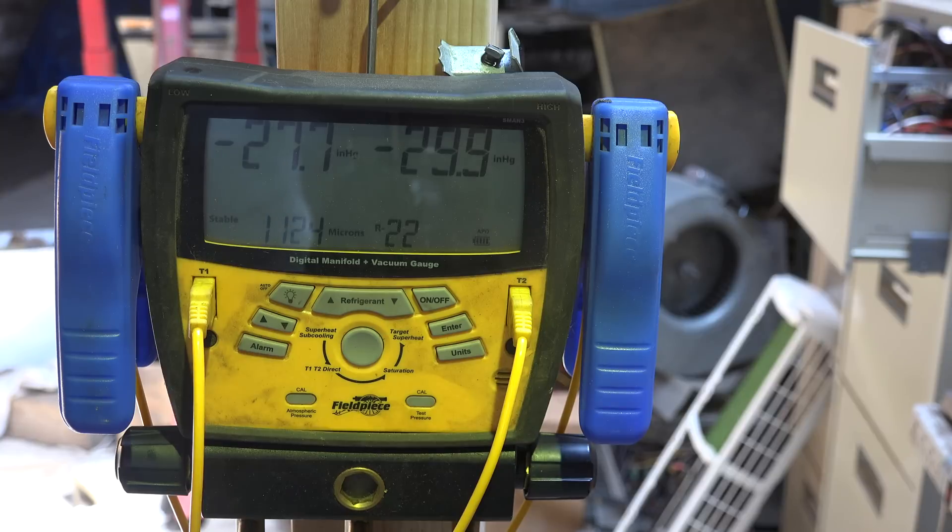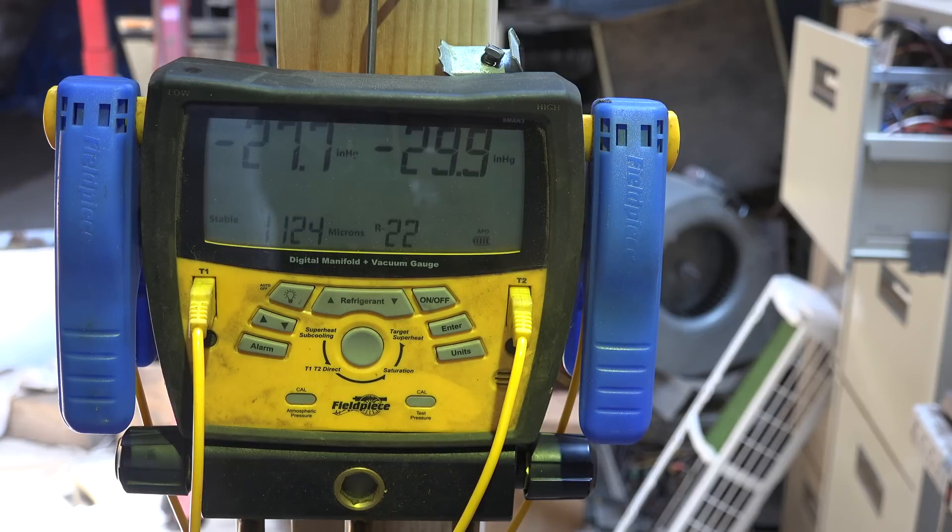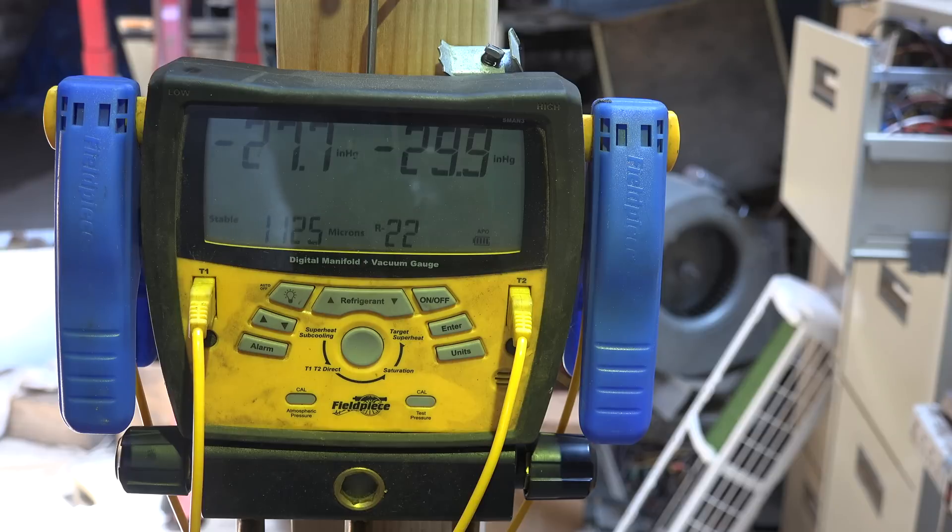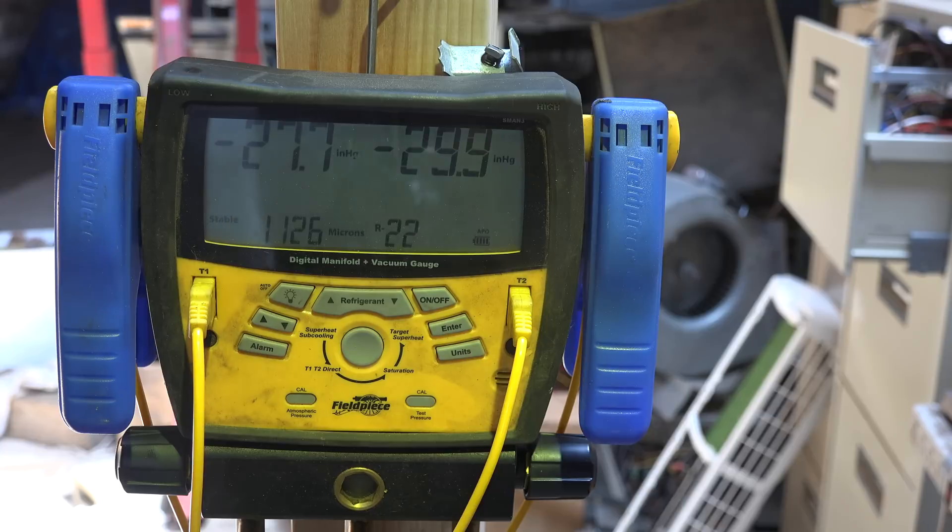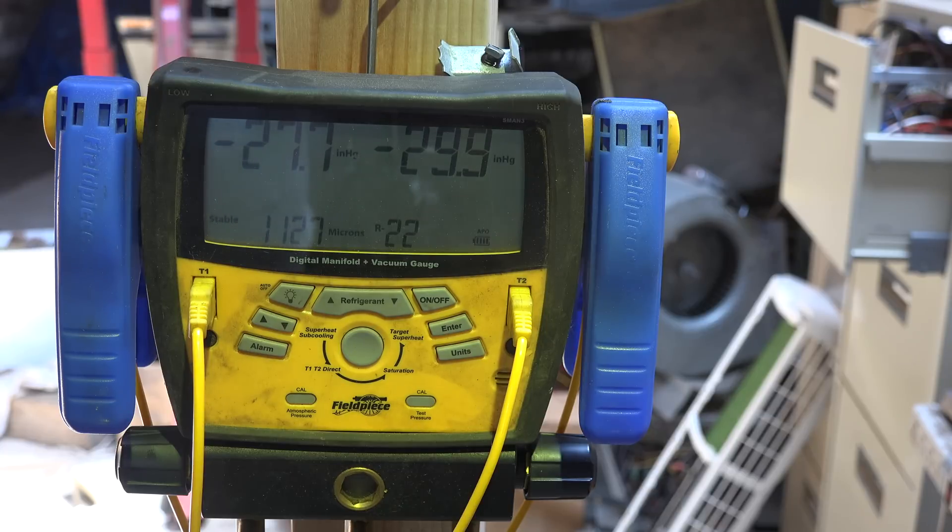What's happening is the moisture is boiling off because of the low pressure in the system. But once that pressure gets up to the boiling point of the water, it just kind of stops.